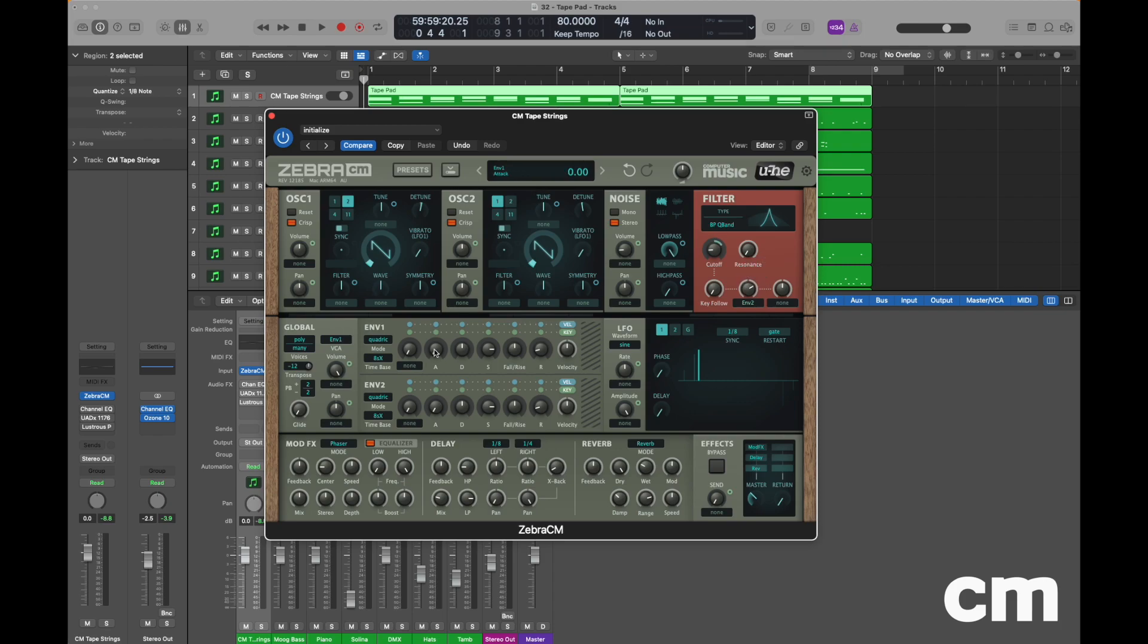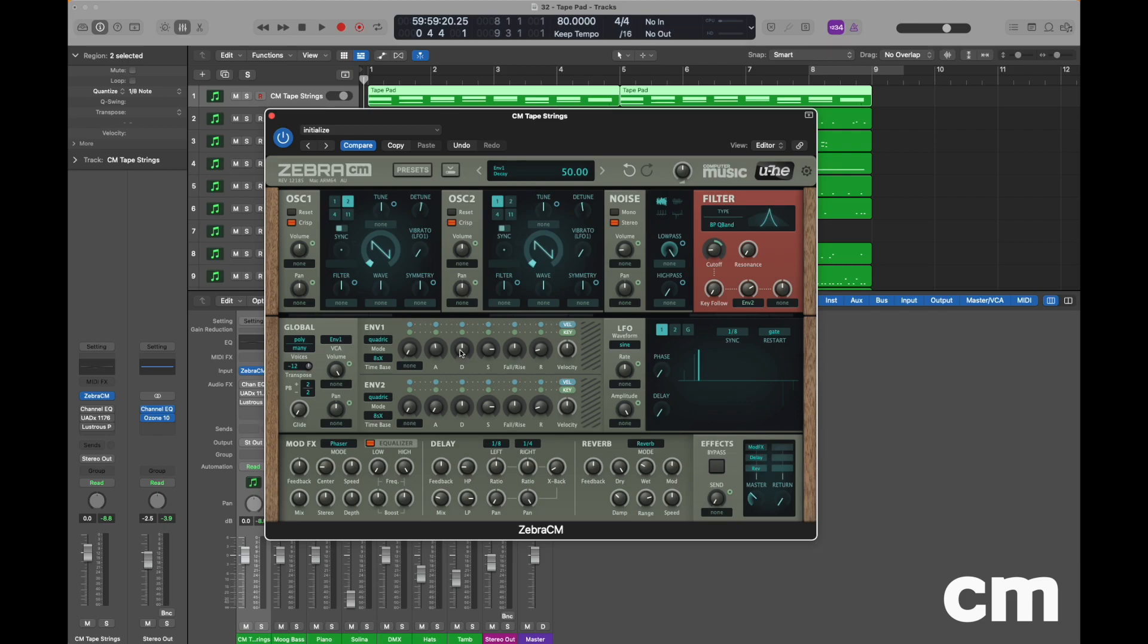Moving to envelope number one, this is going to control the amplitude or the volume of our sound. So we need to make a couple of alterations. First of all, change the attack pot to a value of 47. We can leave the decay pot set to a value of 50 and sustain set to a value of 80. But we're going to reduce the release phase to a value of 8. This means that when we release a key the sound will dissipate very quickly.